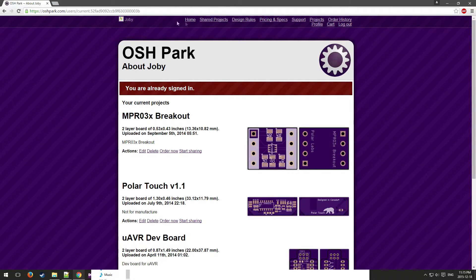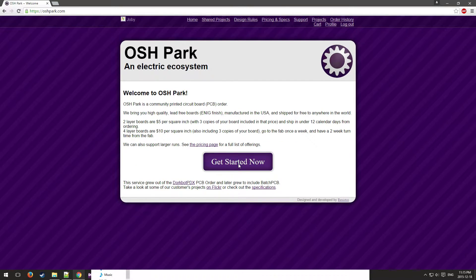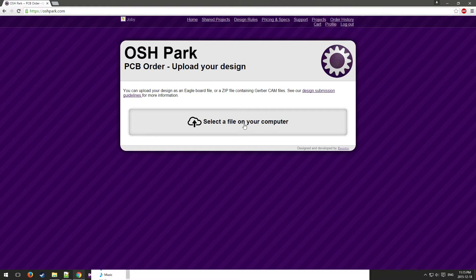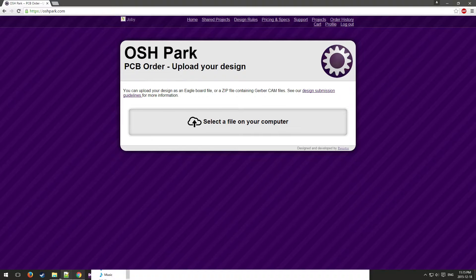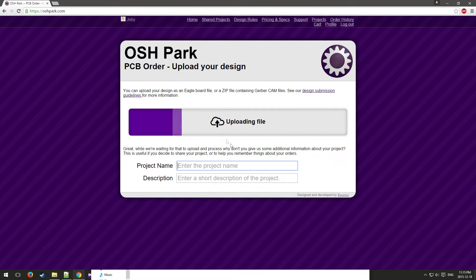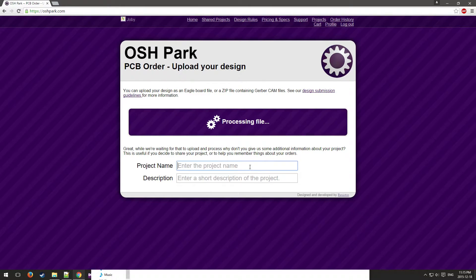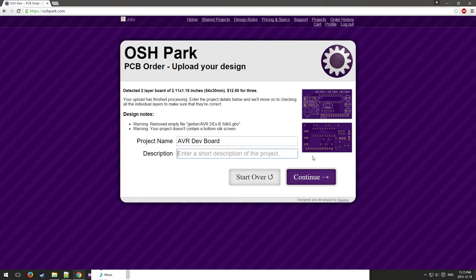Once you're signed in, you can go home, get started now, select the file on your computer, or you can just drag your zip file in. Then you can put in your name and description, and you can see we have some images of the project here.